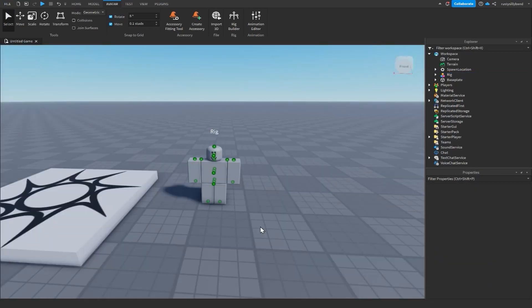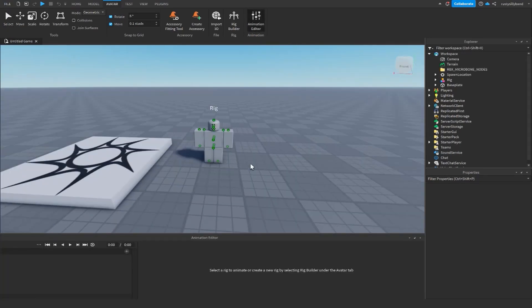The way we actually make animations in Roblox Studio is by using this tool called the Animation Editor. If you don't know too much about this, I've got a few other videos on my channel. Otherwise, if you already know a bit about animating, go ahead and start making your own animations.